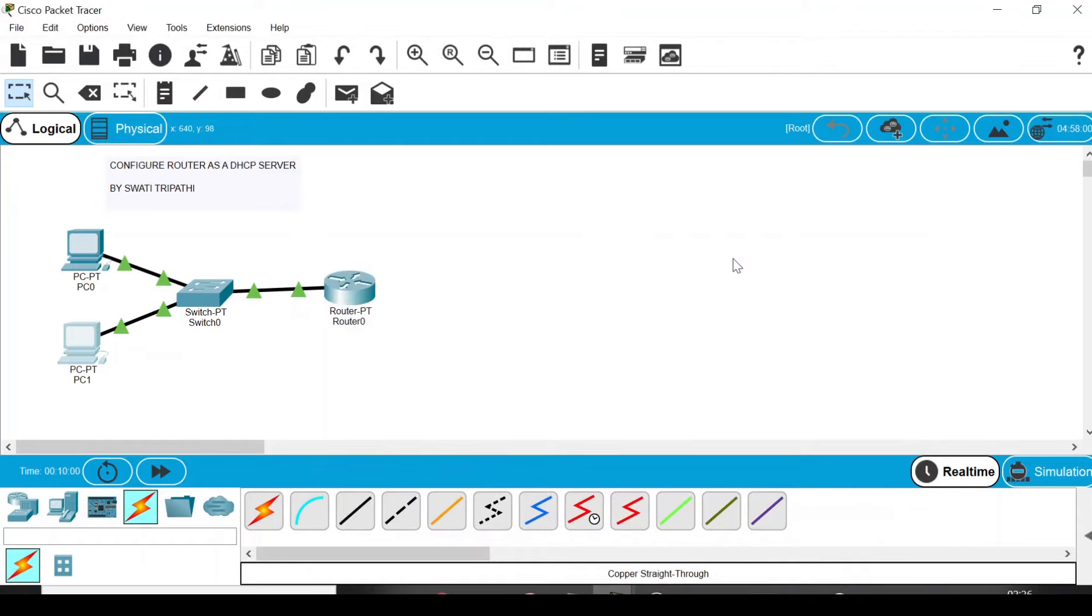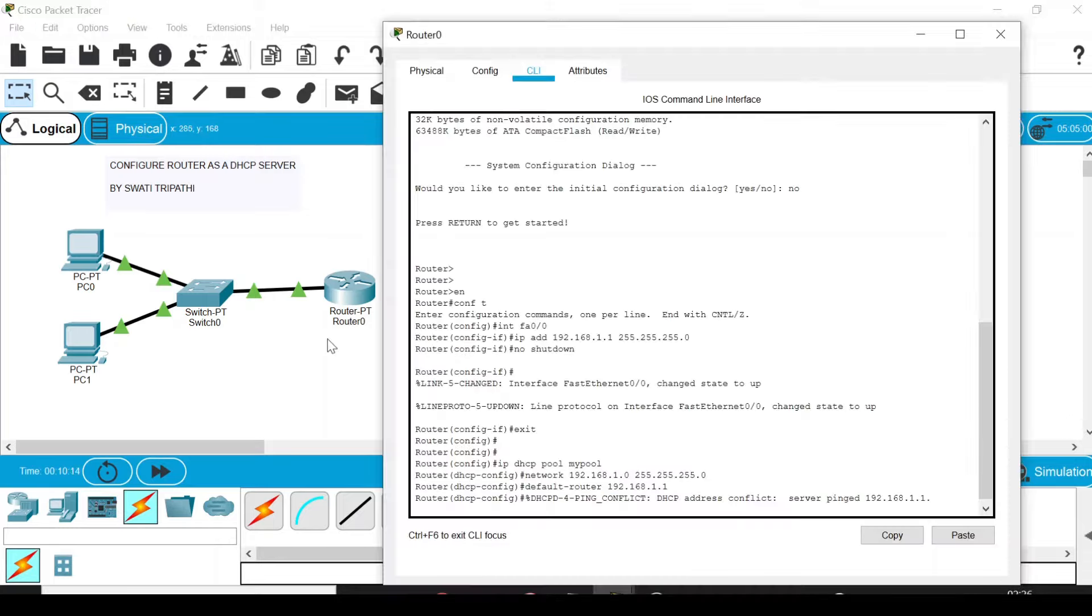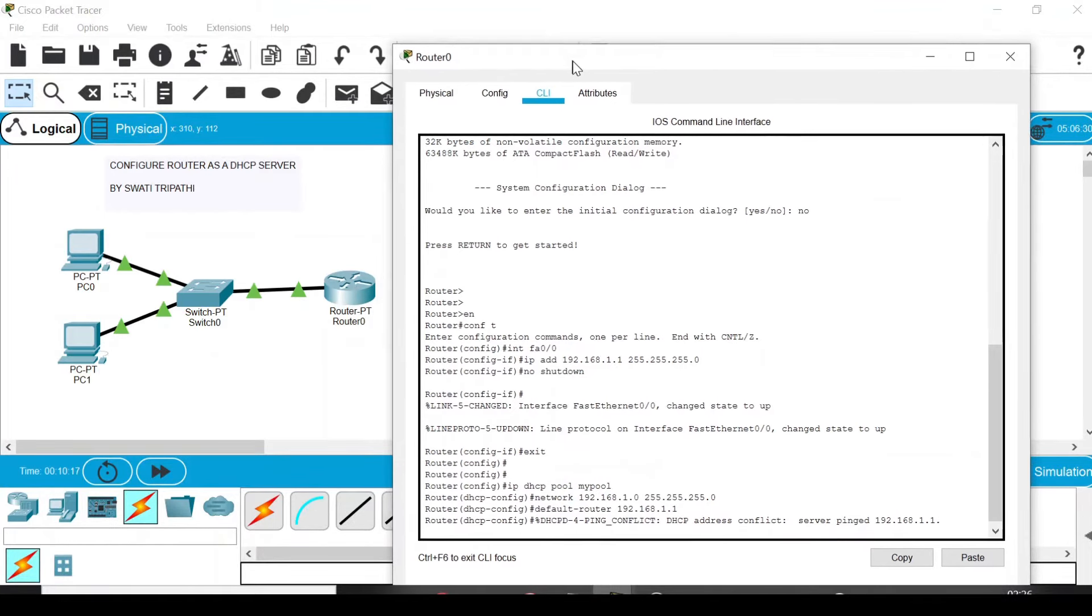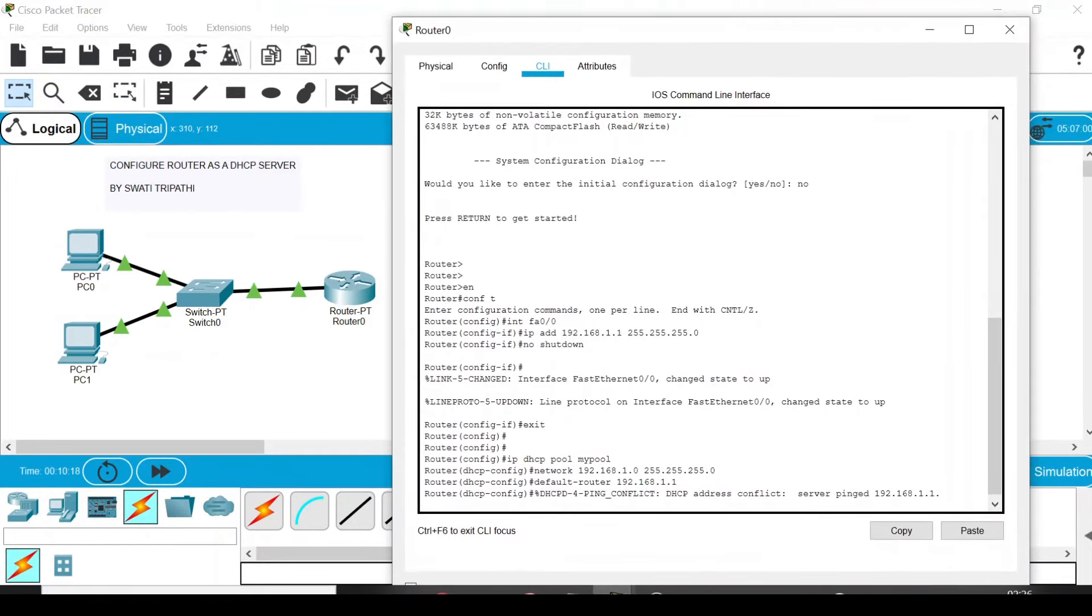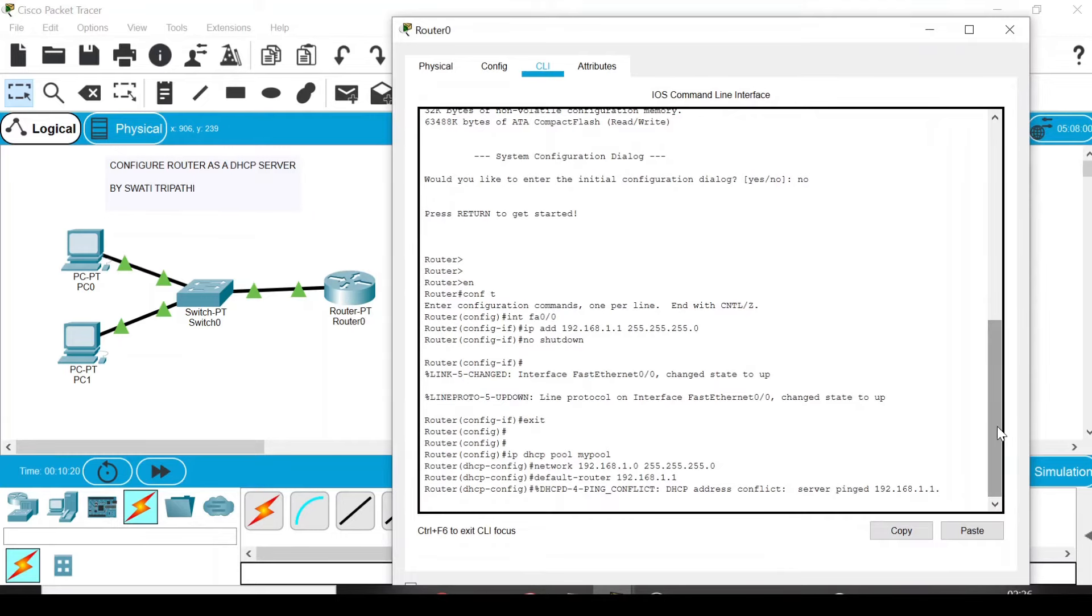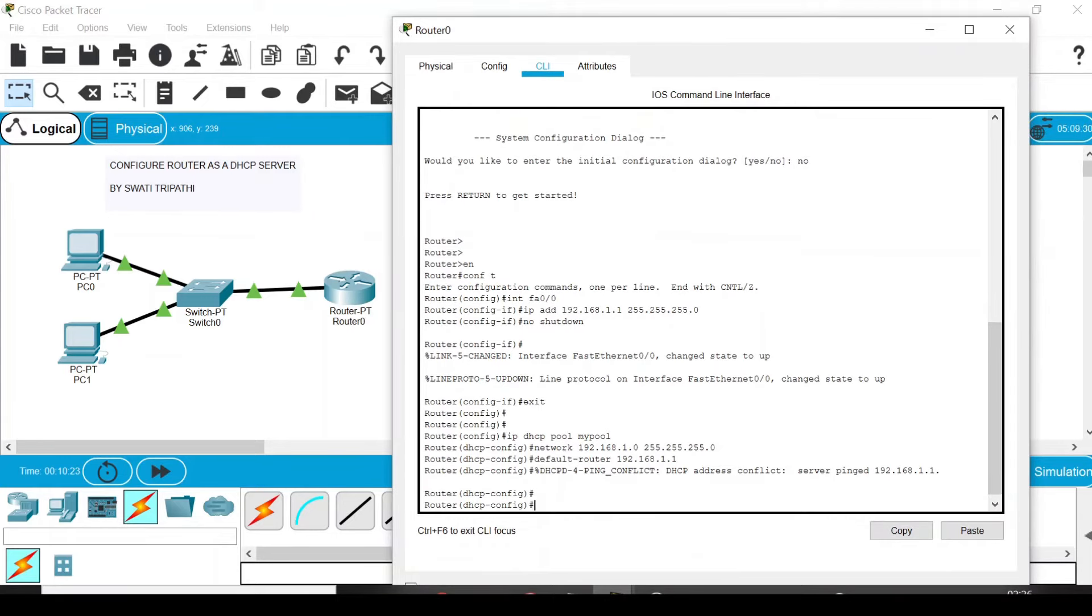Now let's say you want to exclude some IP addresses. For example, you don't want the DHCP to assign IP addresses starting from 192.168.1.3 to 192.168.1.7. So how can you do this? Go to the router, double-click it, and the default box will appear in the CLI.